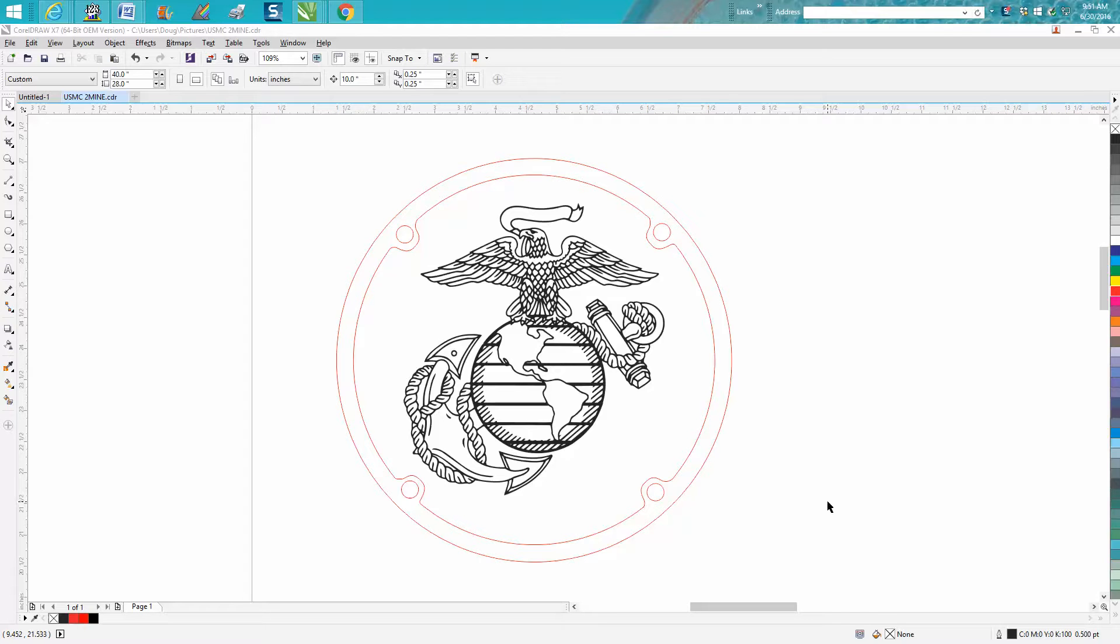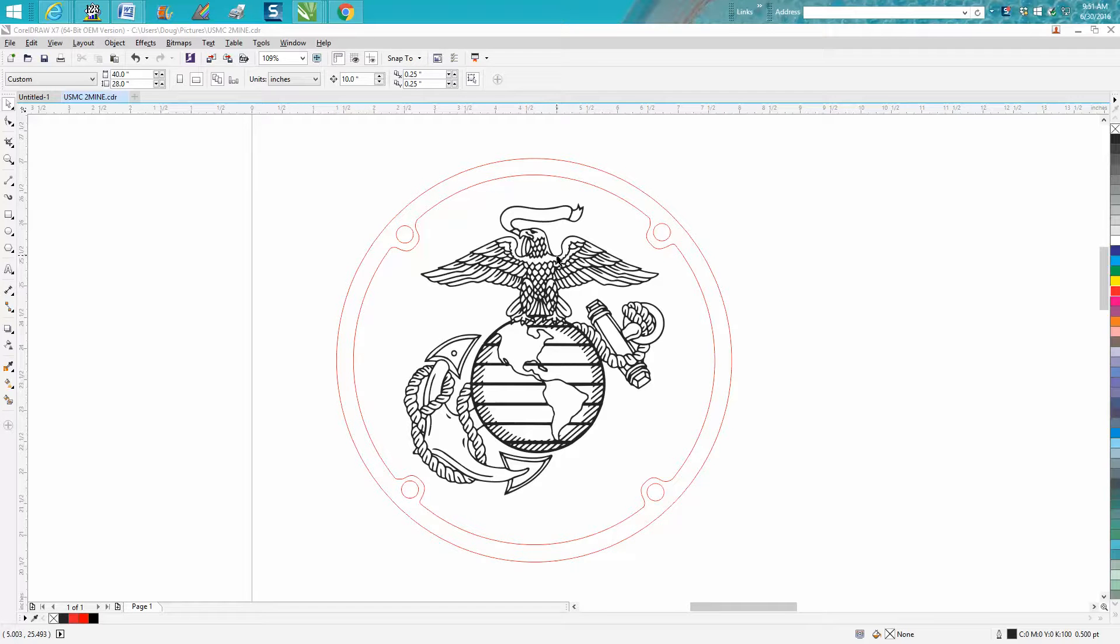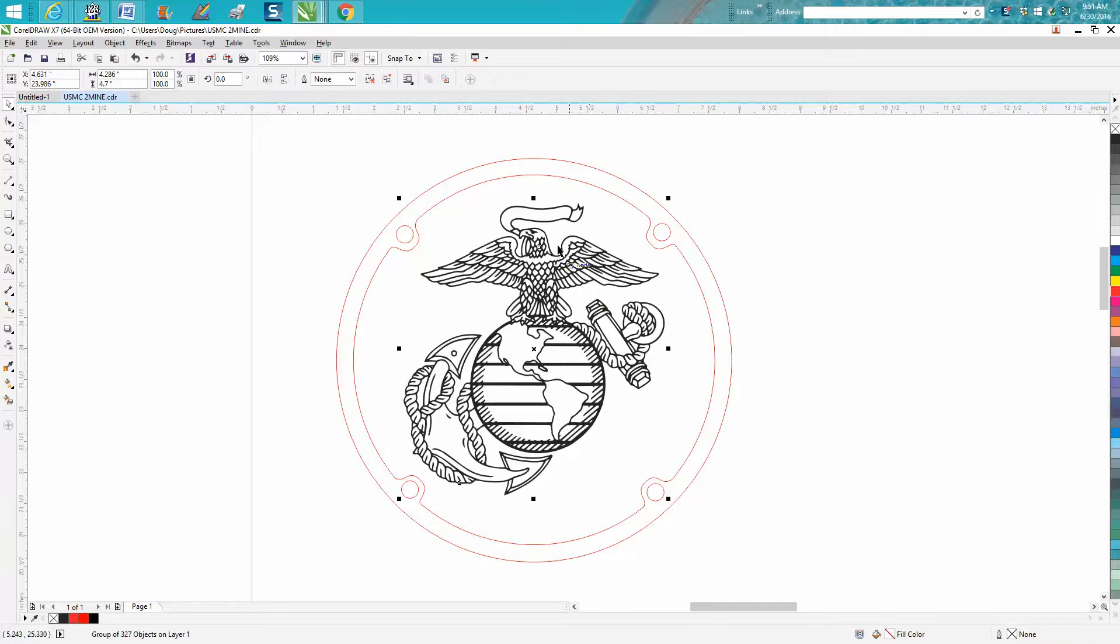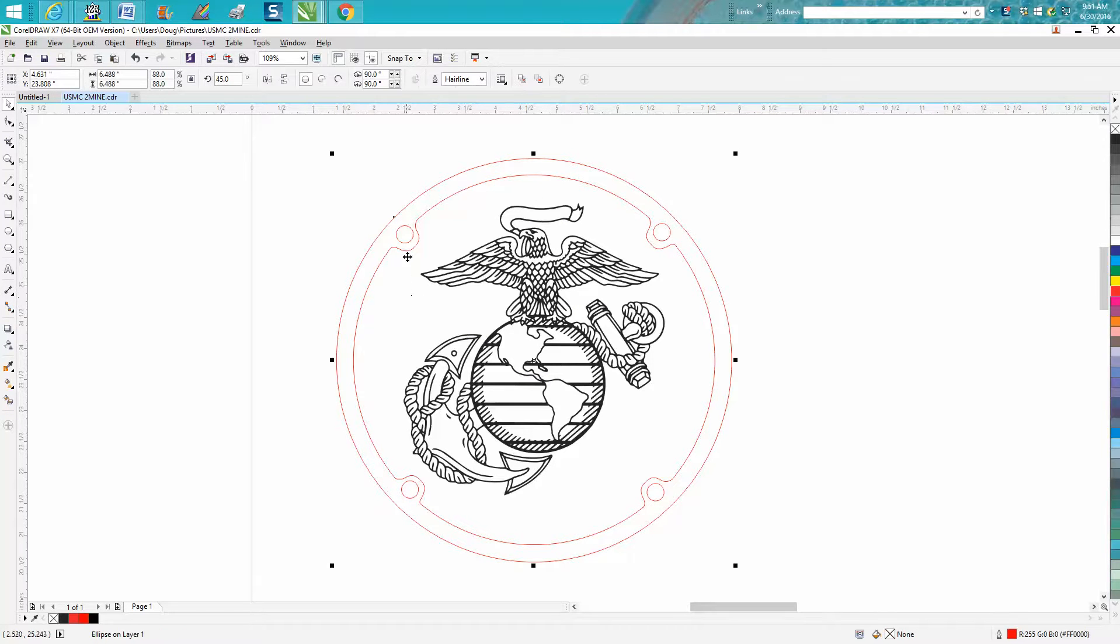Hi, it's me again with CorelDraw Tips and Tricks. Somebody sent me an email and they basically wanted a hairline around this eagle and globe. I don't know what they've got plans for it, but this is going to be a two-part video.